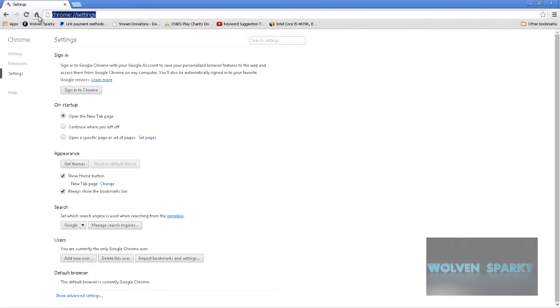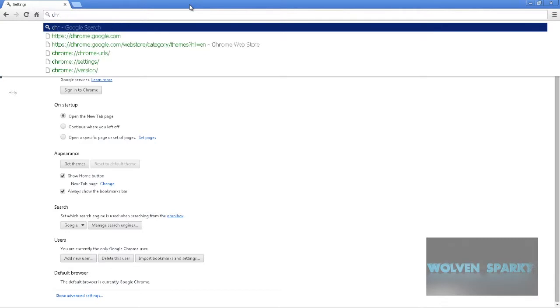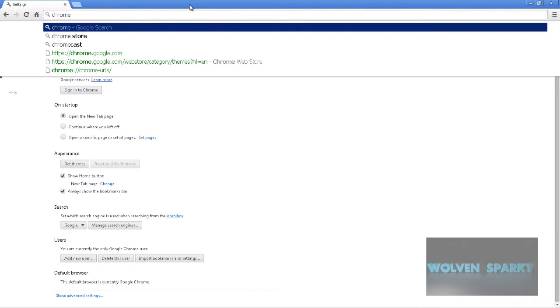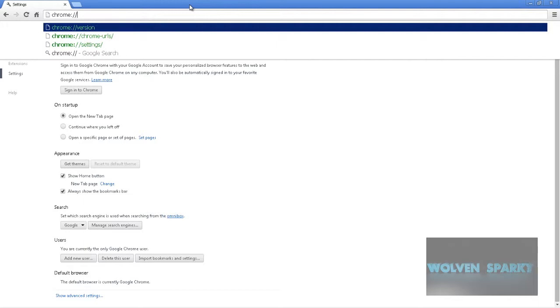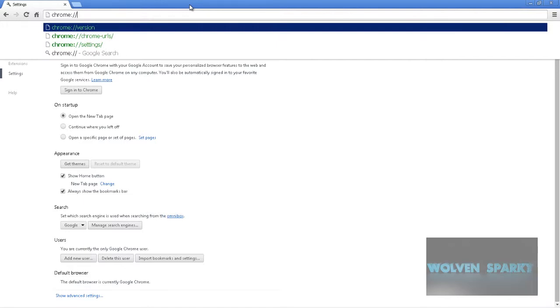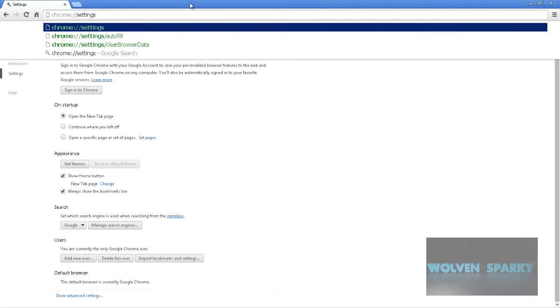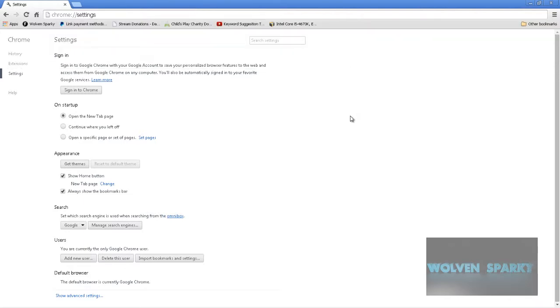Now as you can see, this URL right here is chrome, and then you'll get to this website. The link will be down below if you just want to click it.